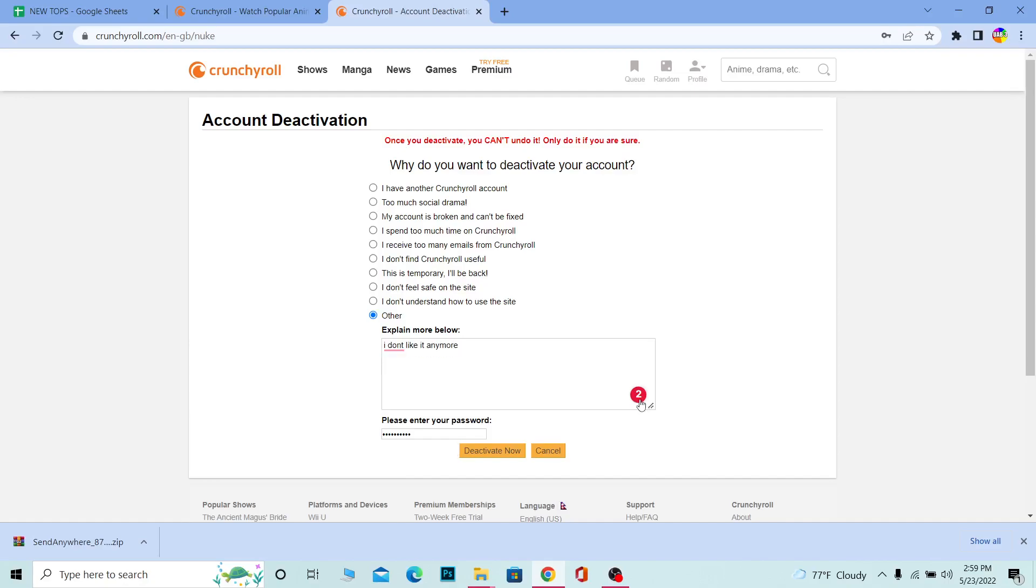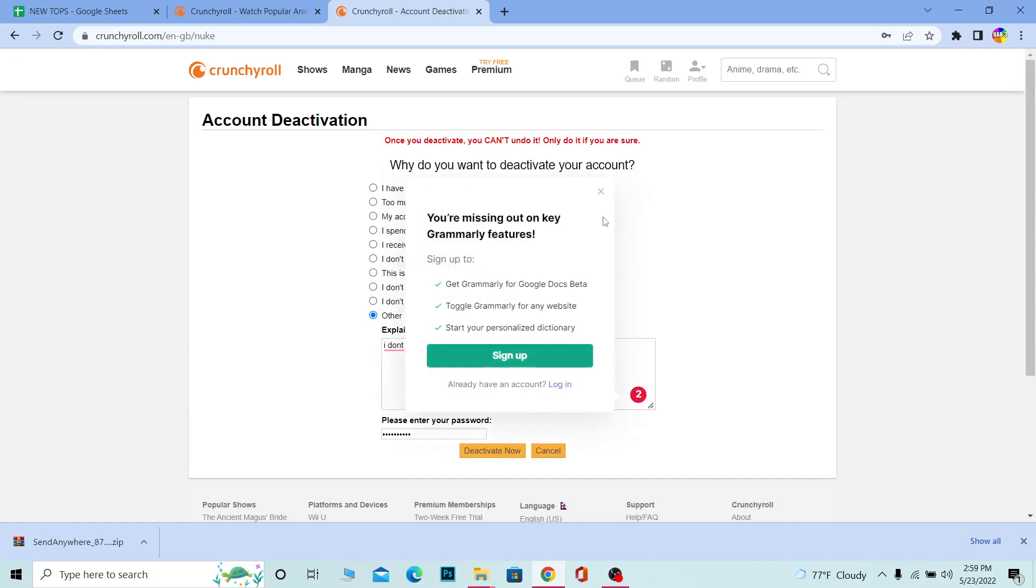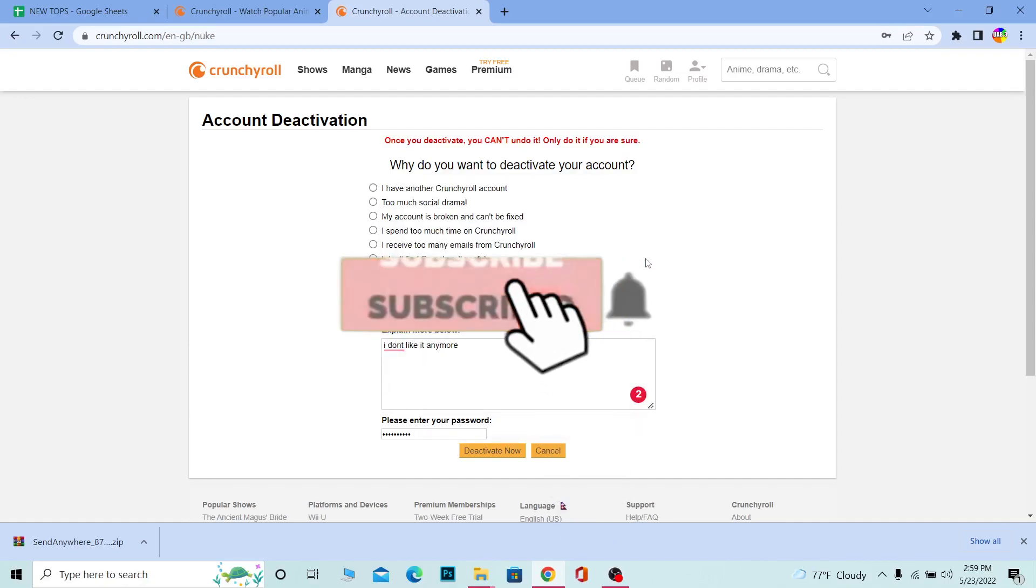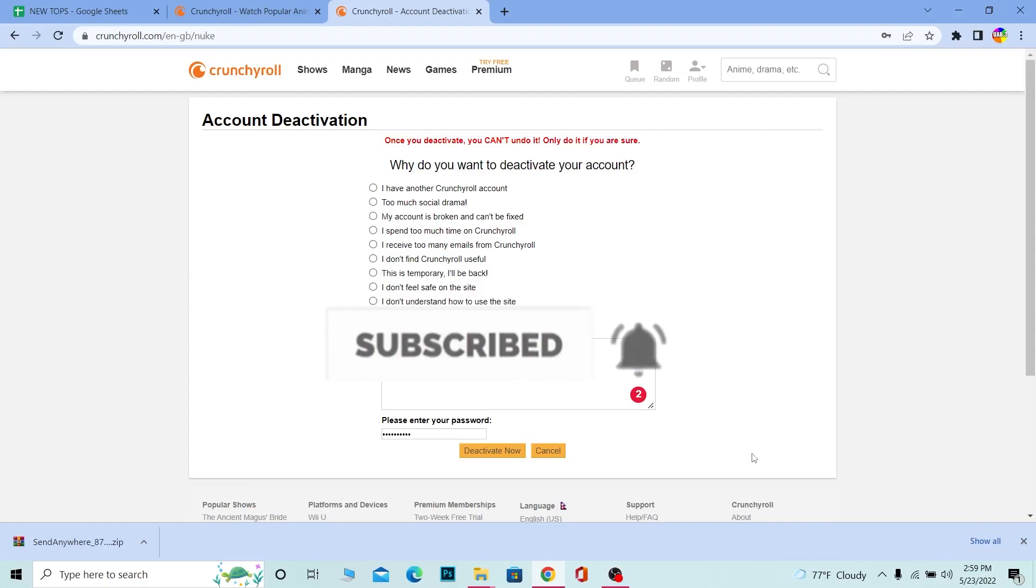So if you guys found our video helpful, don't forget to hit the like and subscribe to our channel One Step. I'll see you guys next time. Bye bye.